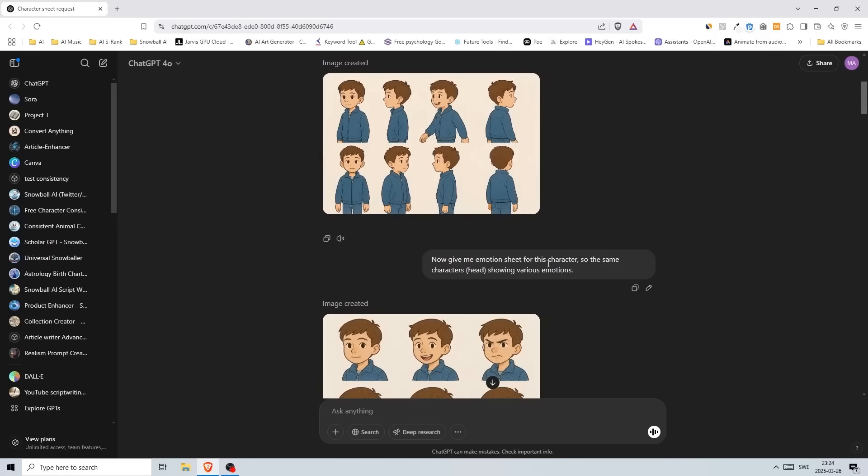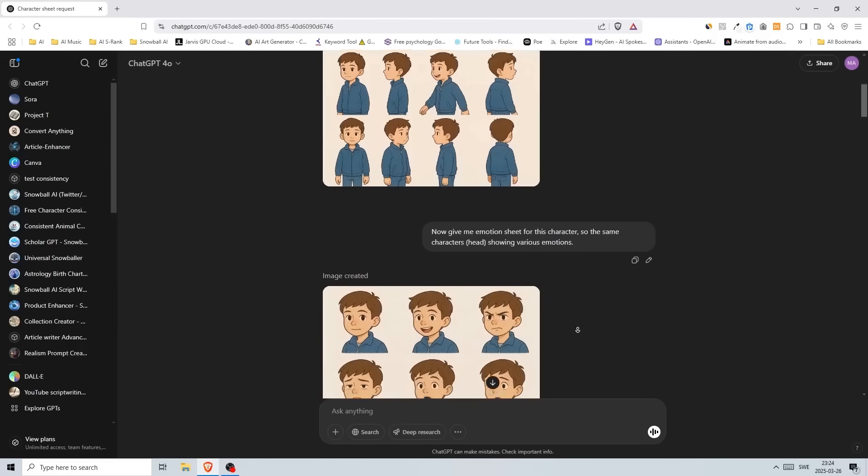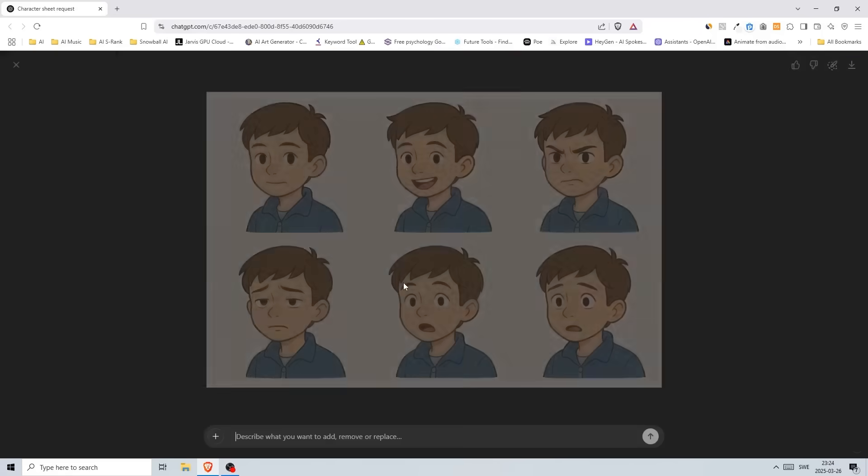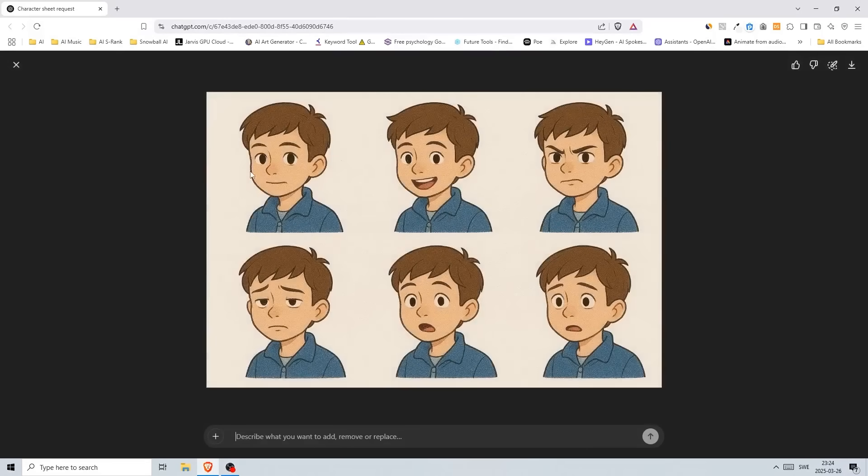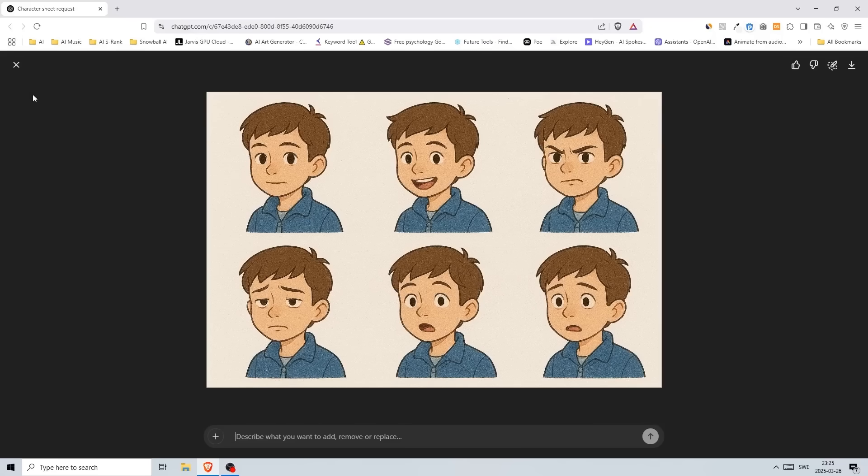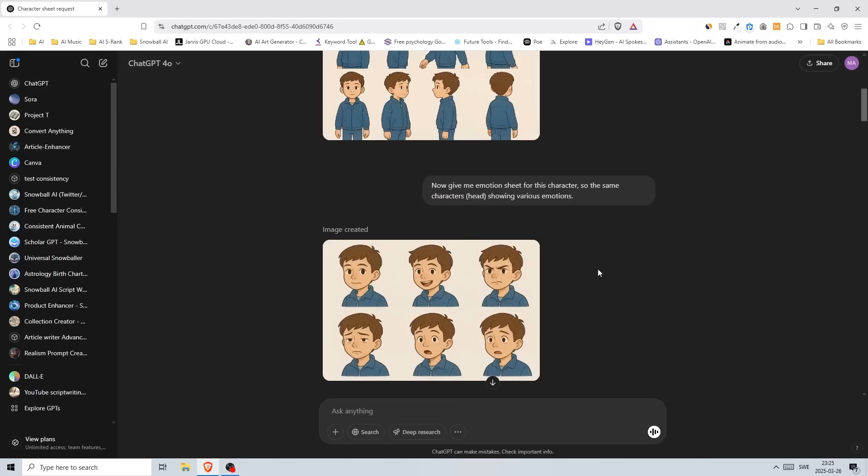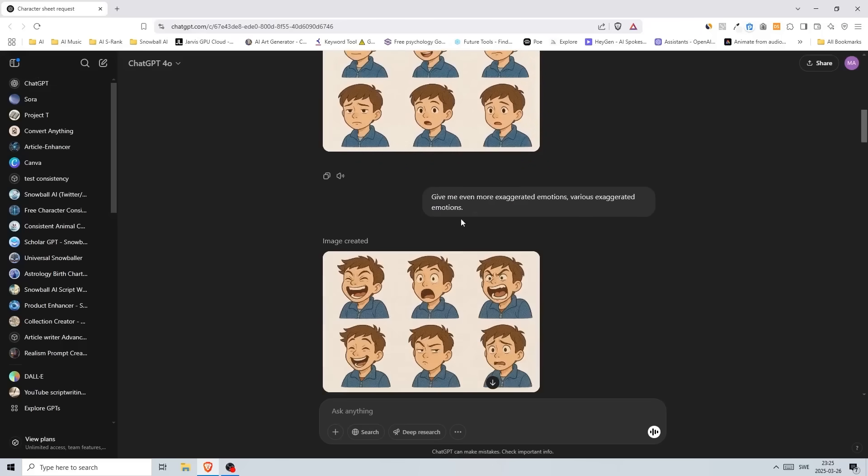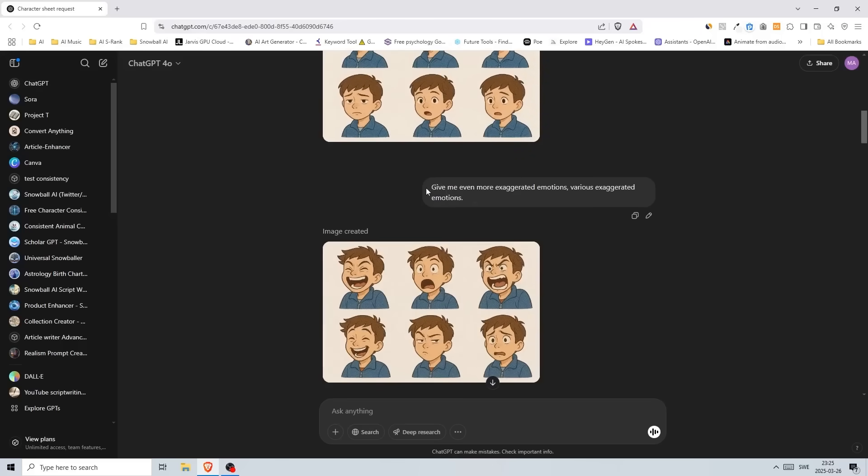Then I wrote 'now give me emotion sheet for this character,' so the same character's head showing various emotions. Look at this—we have six different expressions and I really like these results. You could definitely train a model using these images. If we go down, then I wrote 'give me even more exaggerated emotions, various exaggerated emotions.'